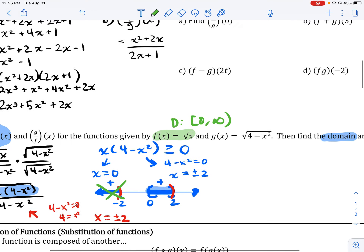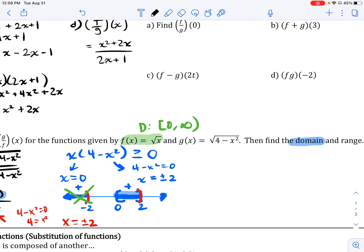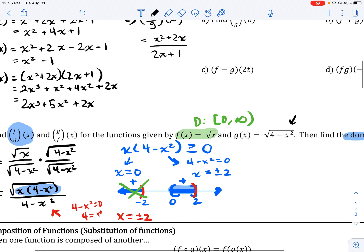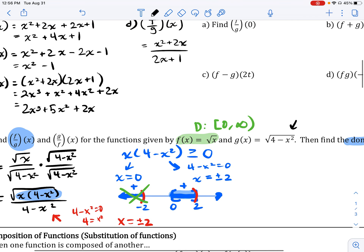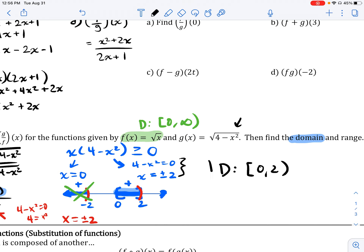We notice that f(x) = √x has a domain of only x ≥ 0 — we cannot plug in negative numbers. So negative numbers are ruled out entirely. Our final domain, putting everything together, is from 0 to 2 (non-inclusive at 2). That is the domain of this function.